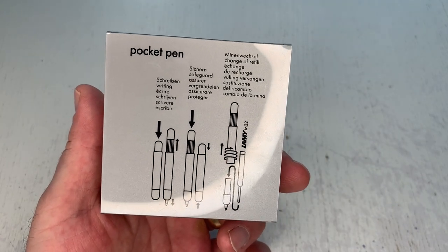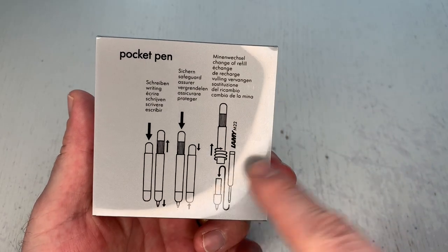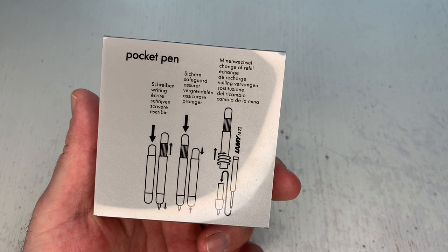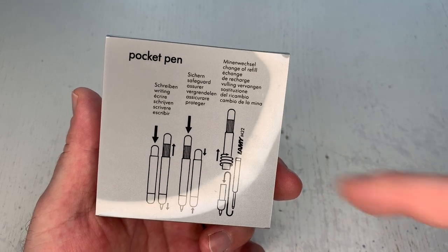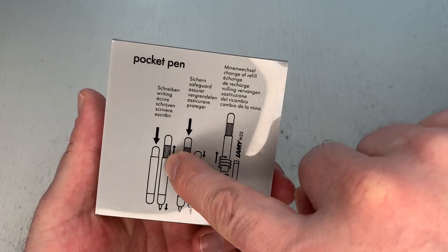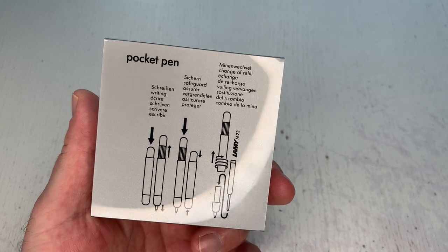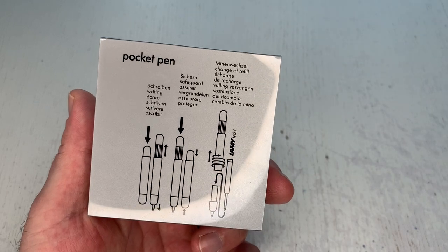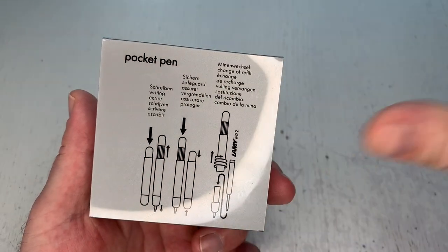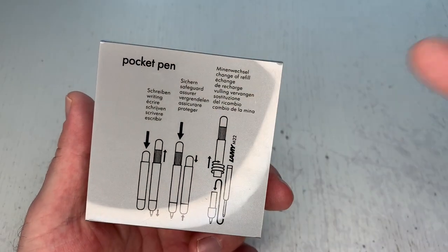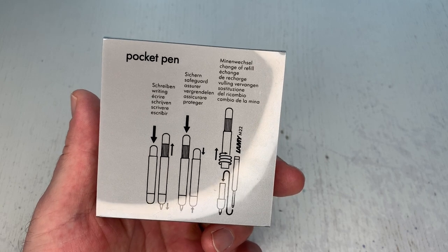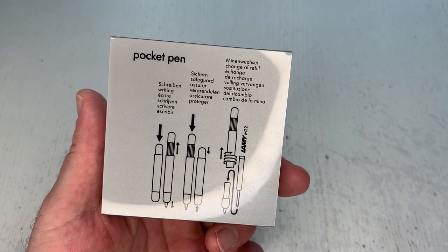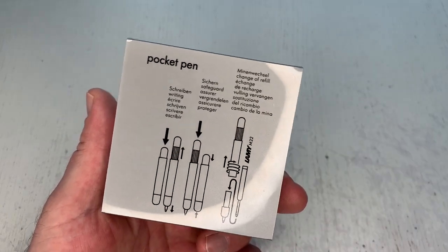This is a pocket pen and then you do see here how this works in principle. So it's like a smaller pen when it's non-extended so to speak, and then when you press that mechanism the pen extends to a full length pen which I of course show you in a minute live.